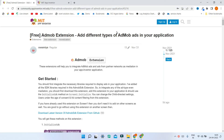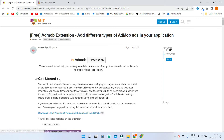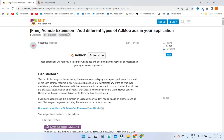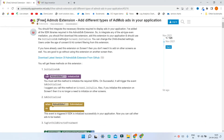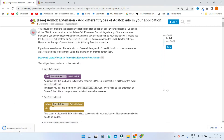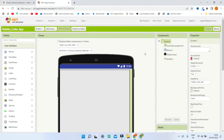We are going to use an AdMob extension using which we can monetize our app. This is a free extension. First you need to download the AdMob SDK — just click on the link and you'll be able to download the extension. Then you need to open your app for which you are going to put the ad. In this case I'm going to put a banner ad in this Rubik's Cube app.